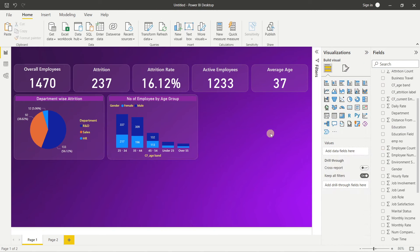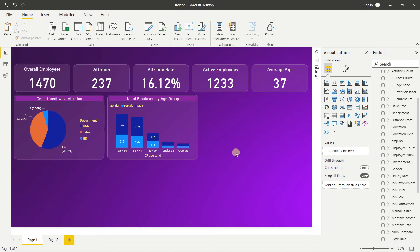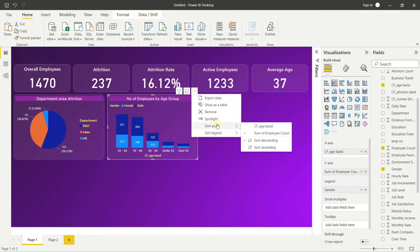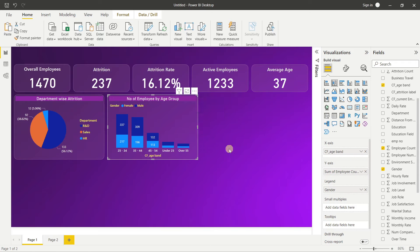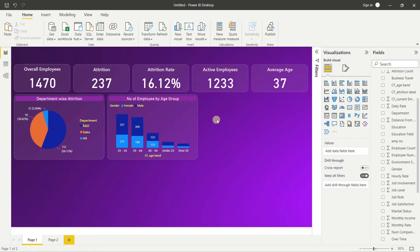The chart isn't sorted correctly yet. The age bands are out of order. For manual sorting we need to create a sort column in Power Query. We'll assign numbers to each age band: Under 25 = 1, 25–34 = 2, 35–44 = 3, 45–54 = 4, Over 55 = 5. This allows us to sort the chart in the correct sequence.